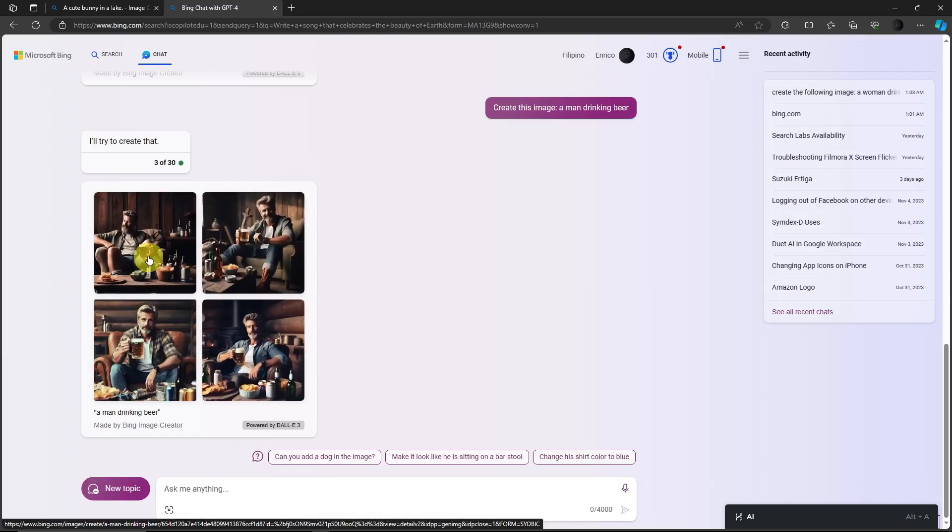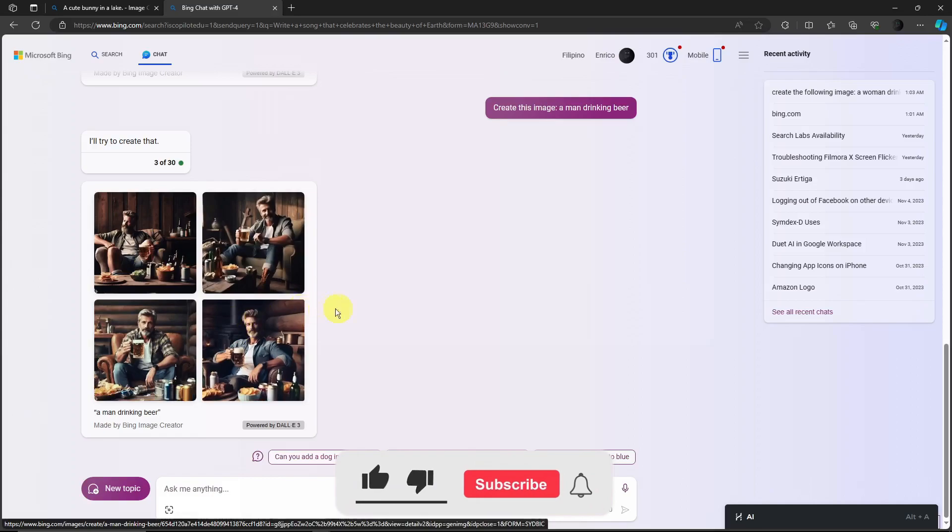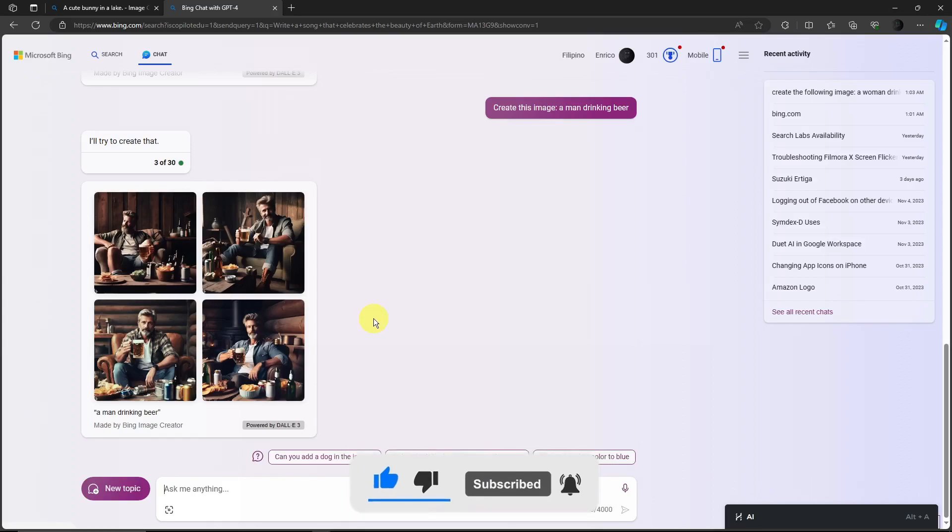I'm gonna say this is much more like Mid Journey level right now. Anyway, that's how you utilize Bing with DALL-E 3. Thank you so much for watching. Please hit the like button, subscribe, and I'll catch you guys with the next one. Goodbye for now.